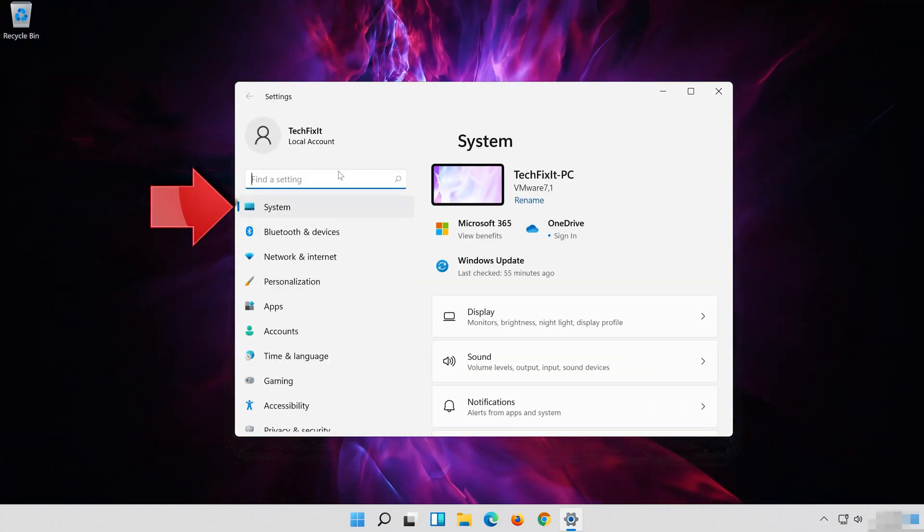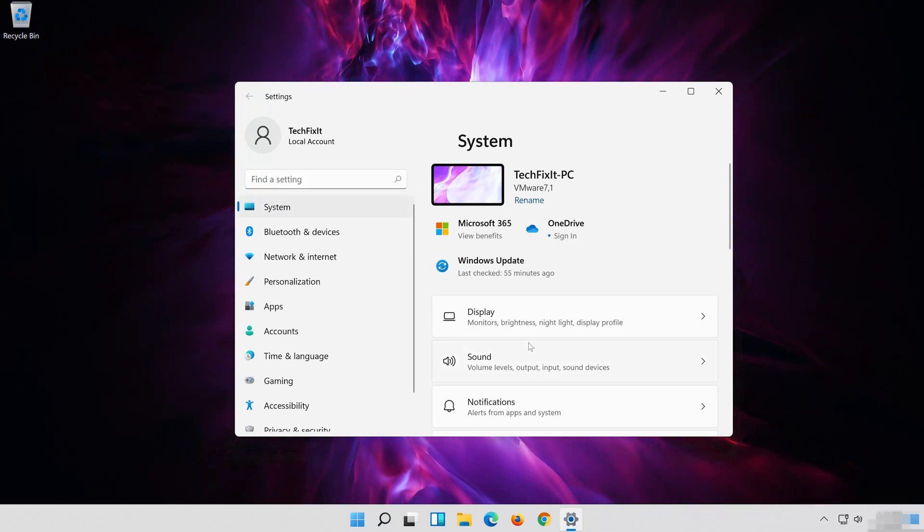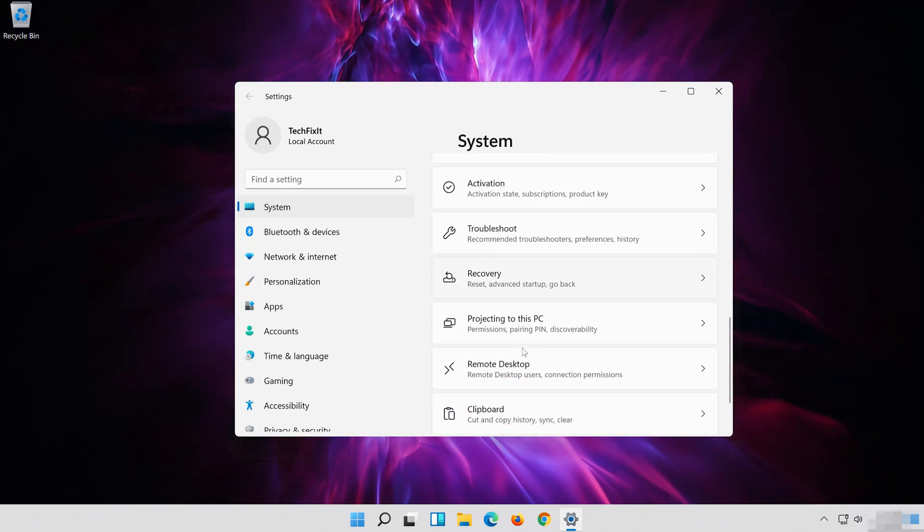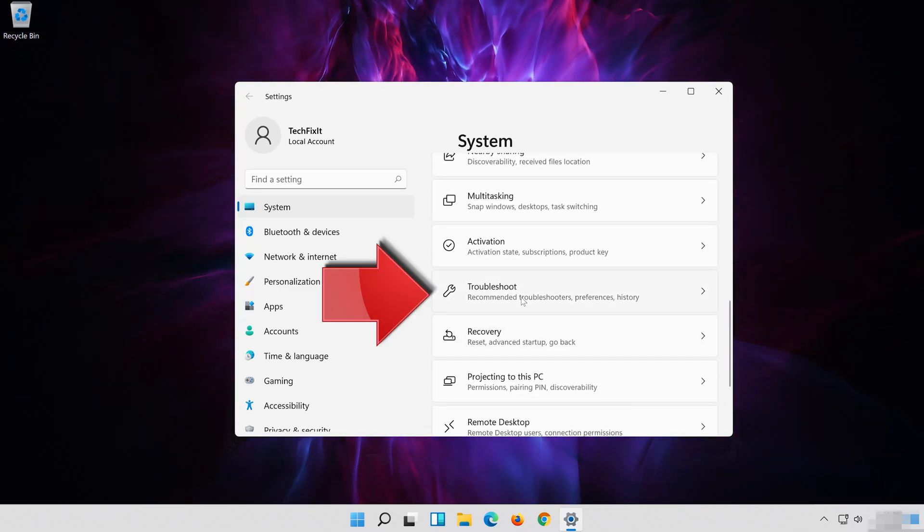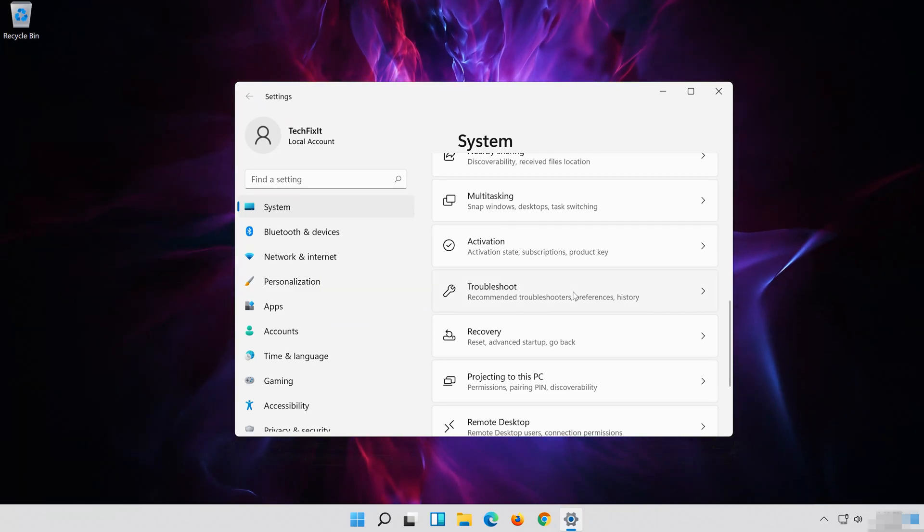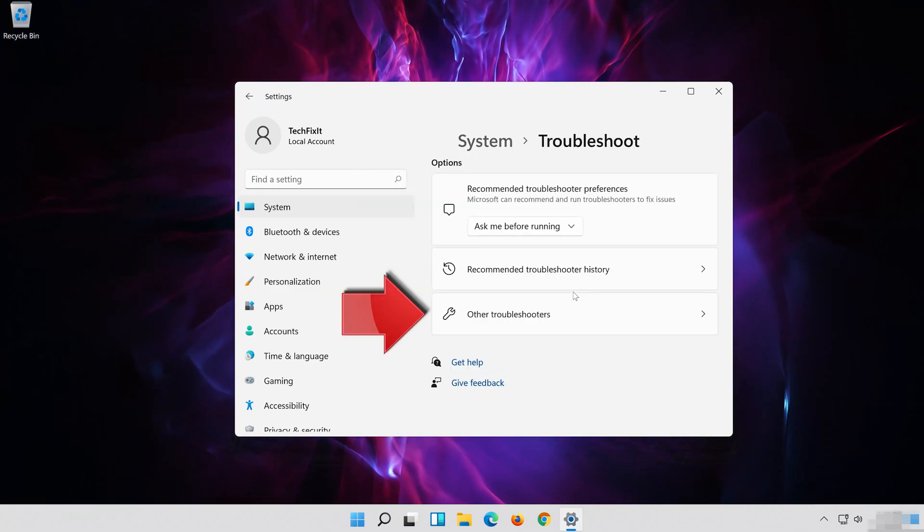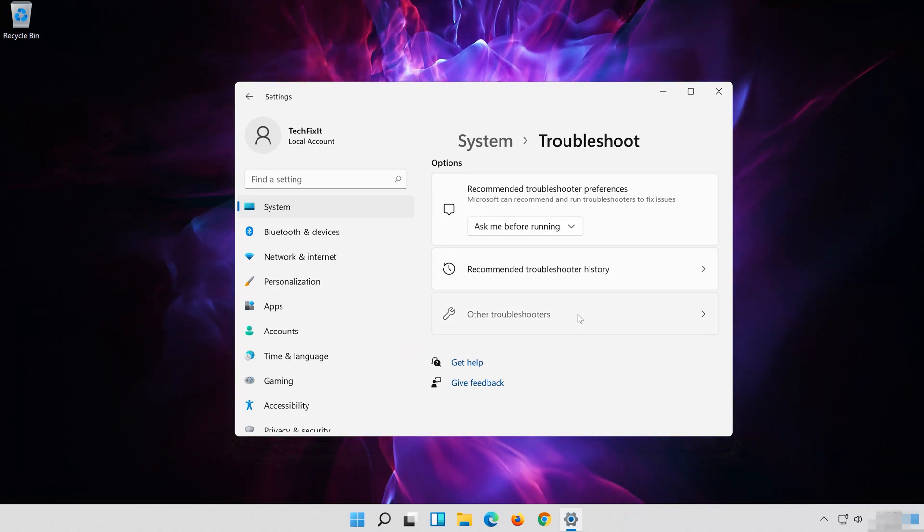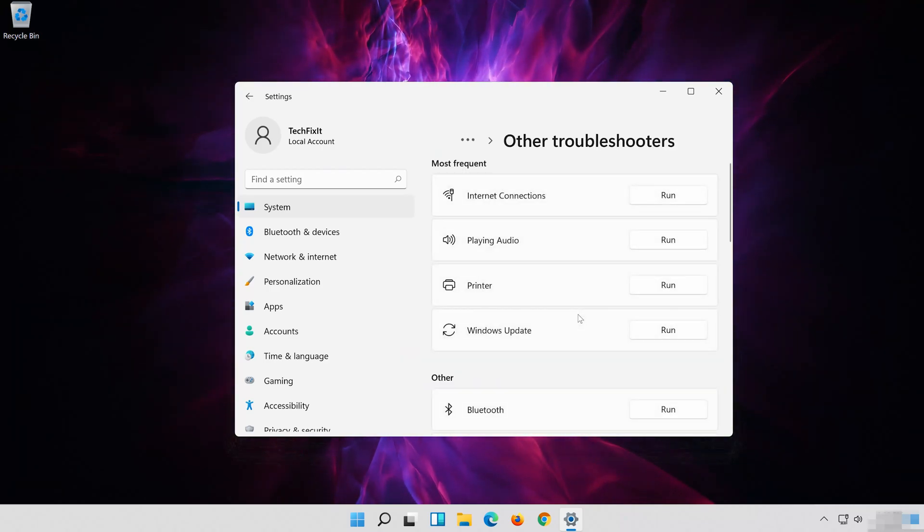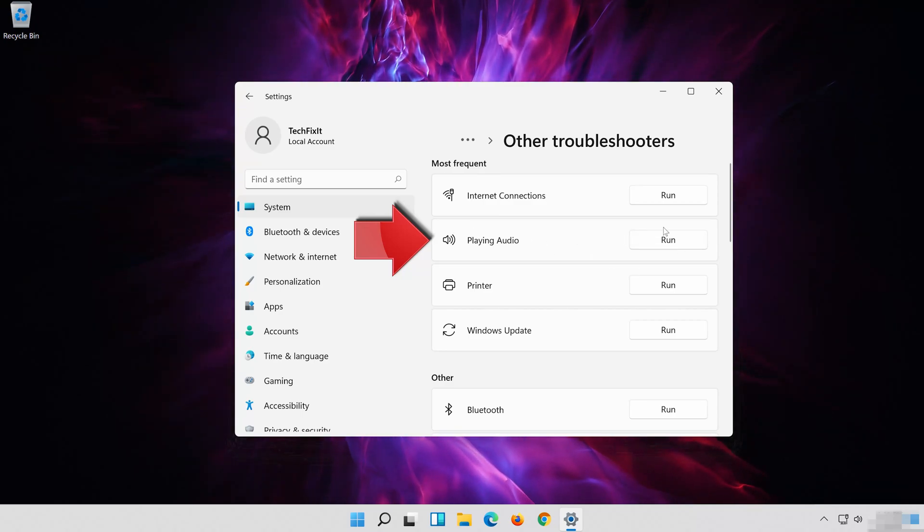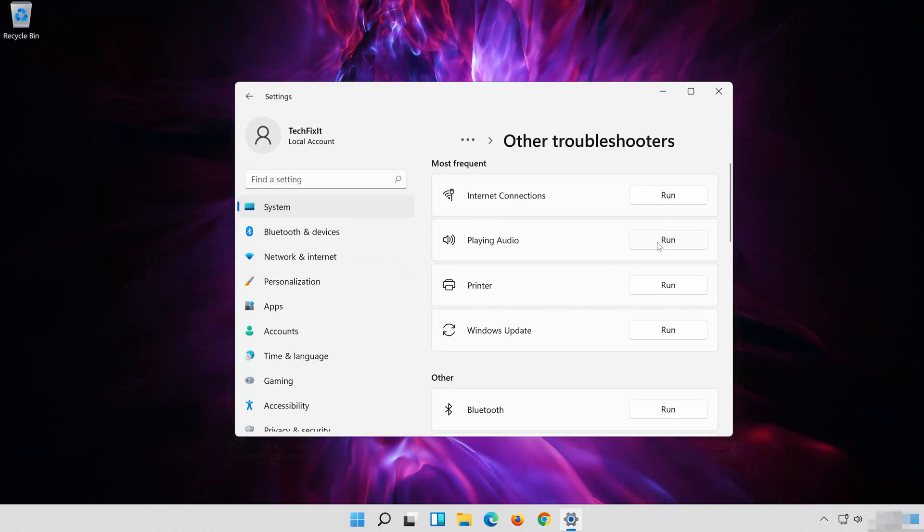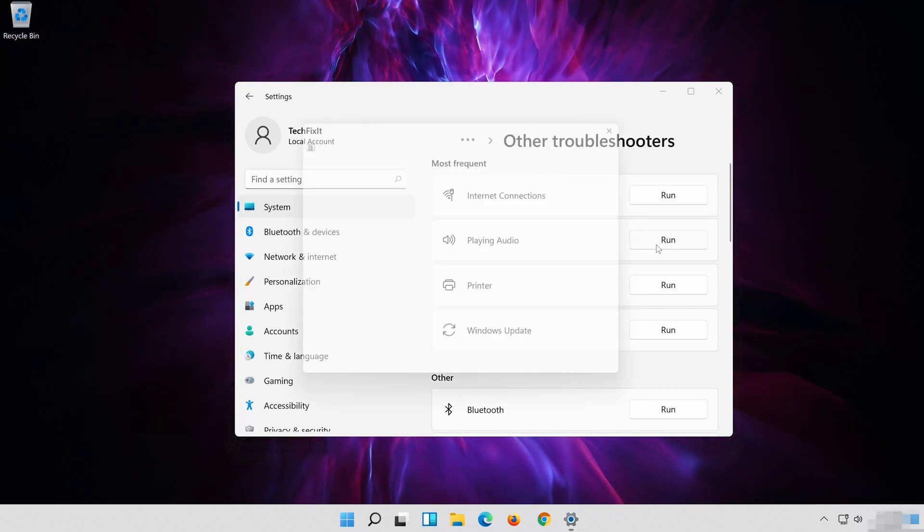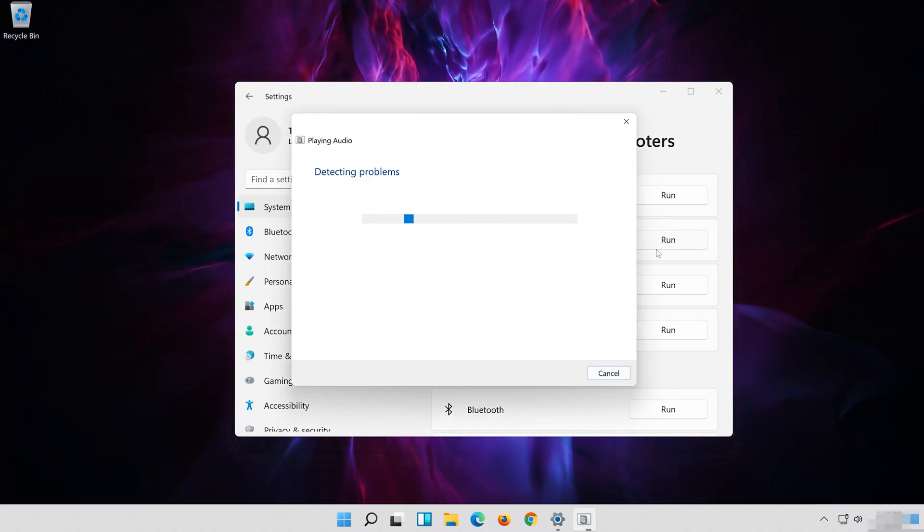Click on System. Click on Troubleshoot. Click on Other Troubleshooters. In Playing Audio Press Run. Wait for your audio to be repaired.